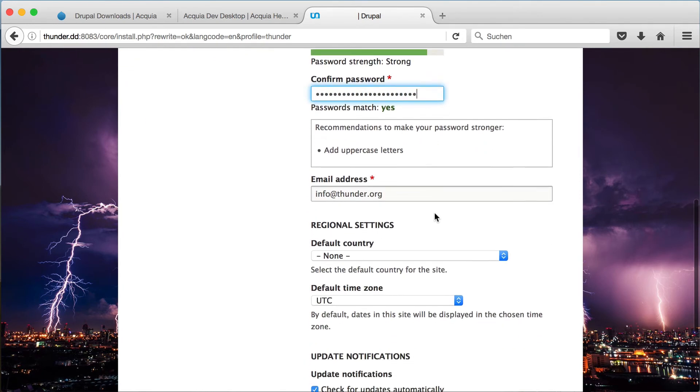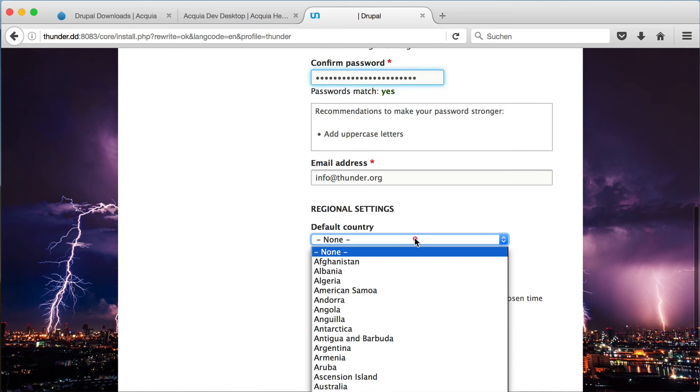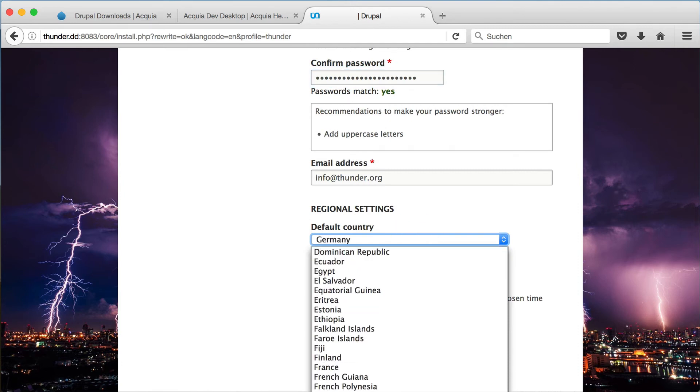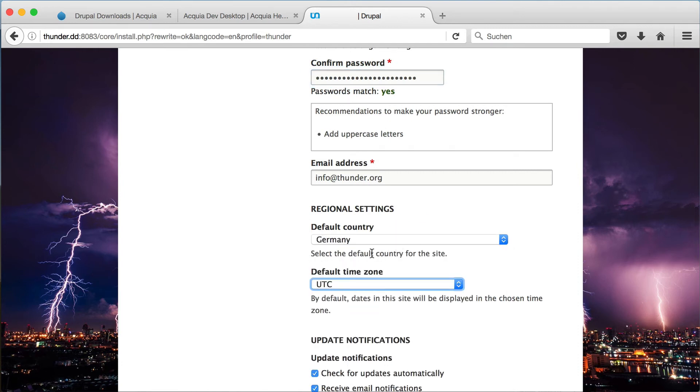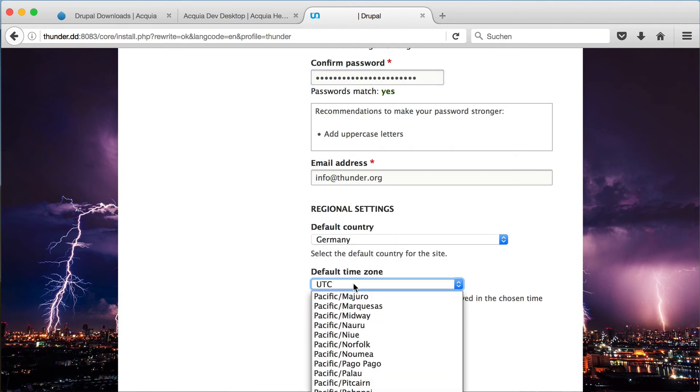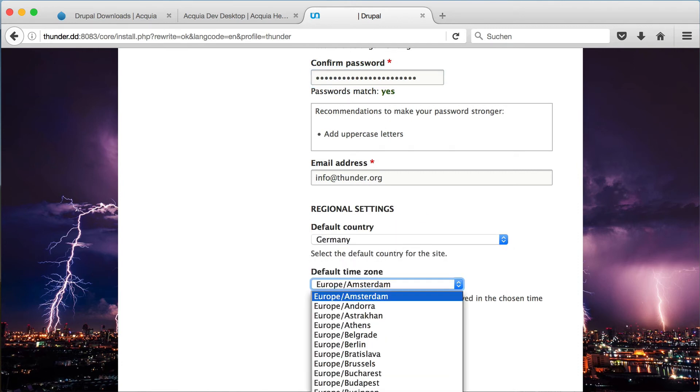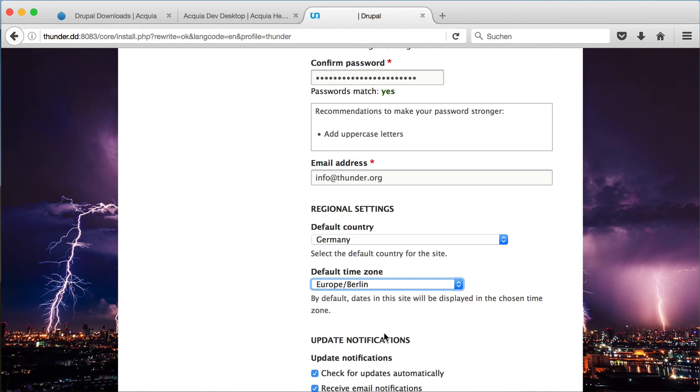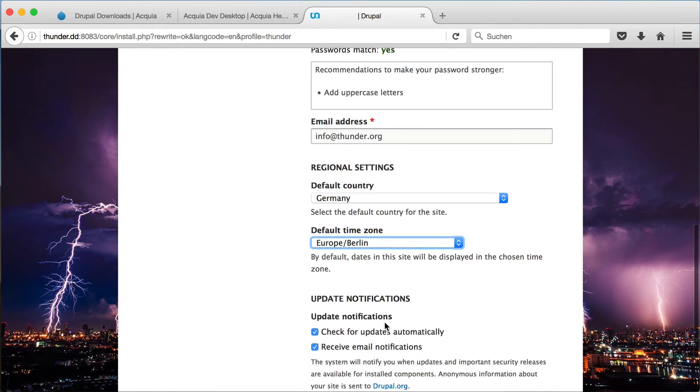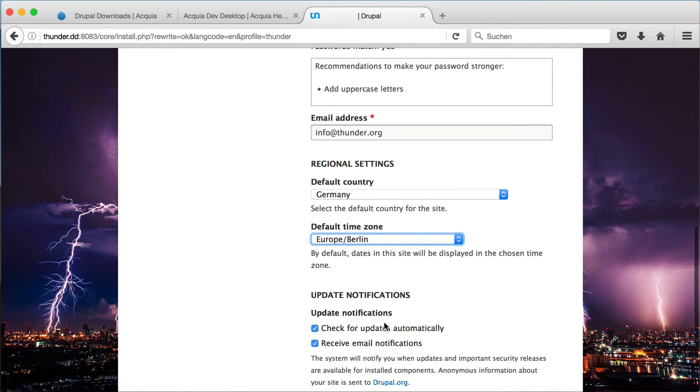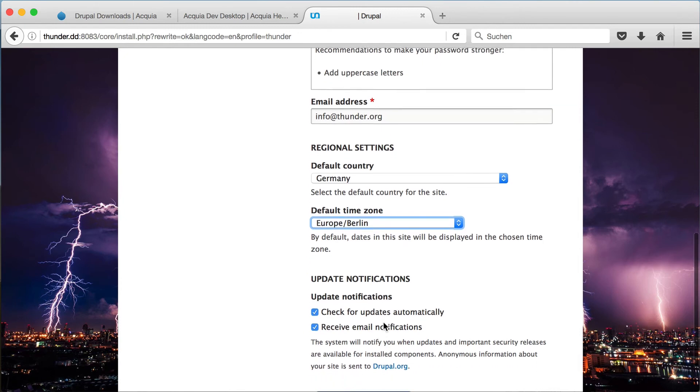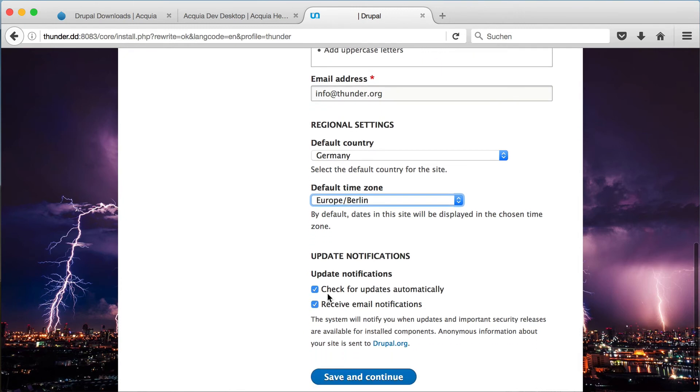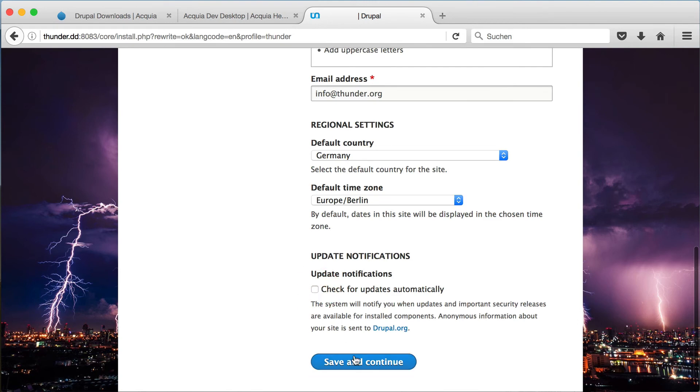Then select the default country for the site and the default time zone. Since the site is installed locally, we don't need to check for updates automatically and can uncheck this box. Now click on save and continue.